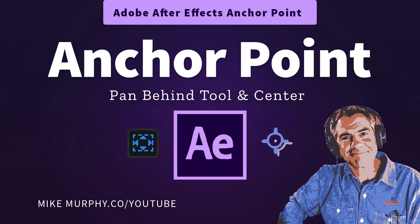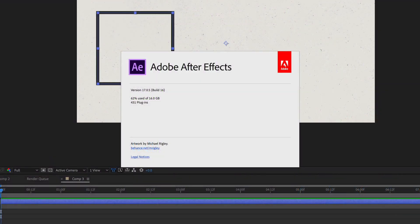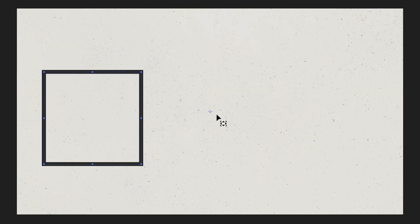Hi folks, it's Mike Murphy. Today's quick tip is Adobe After Effects CC 2020. In this tutorial, I'm going to show you how to move the anchor point around without moving the layer. I'm also going to show you how to quickly center an anchor point to the layer content.